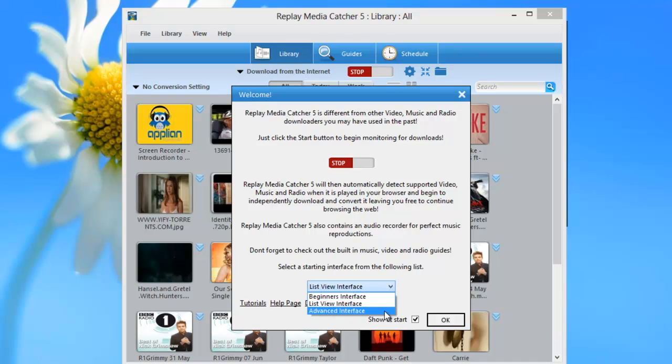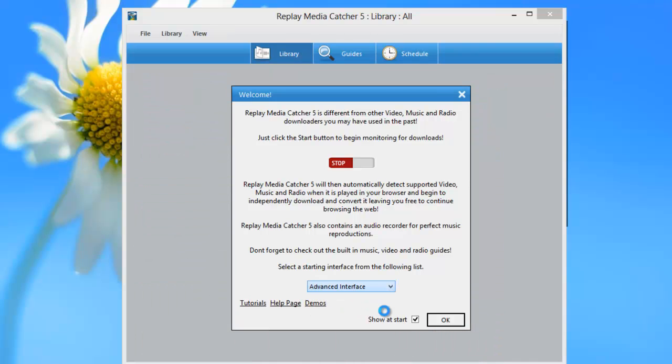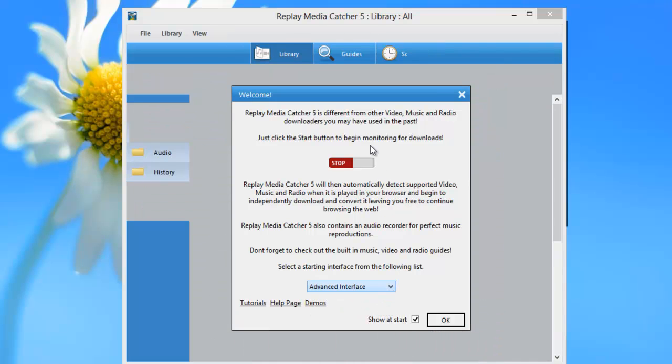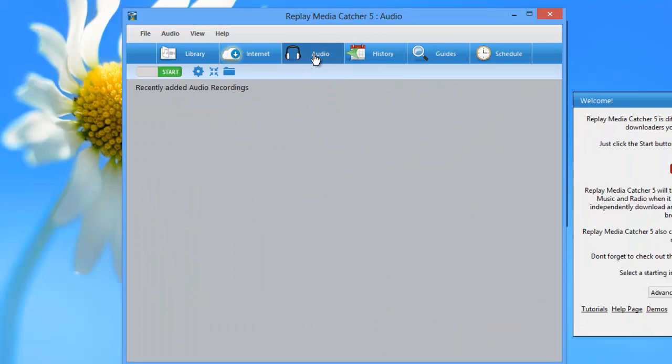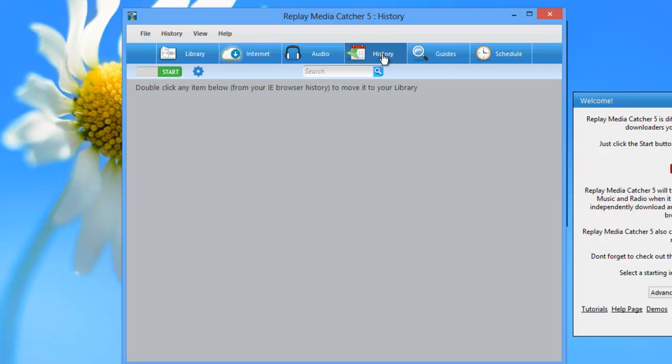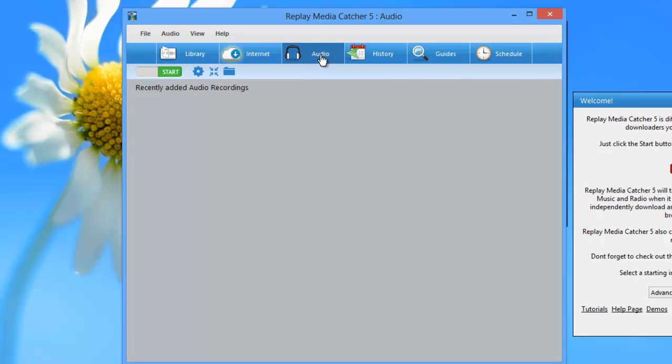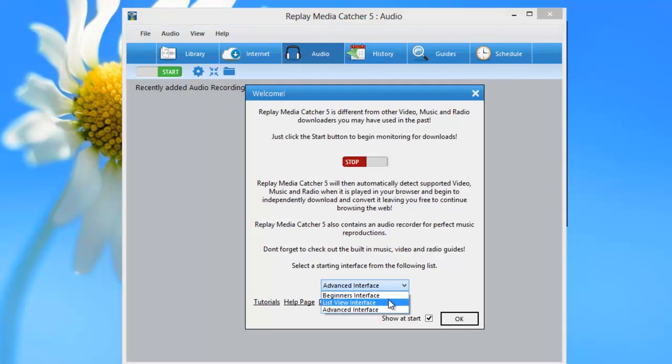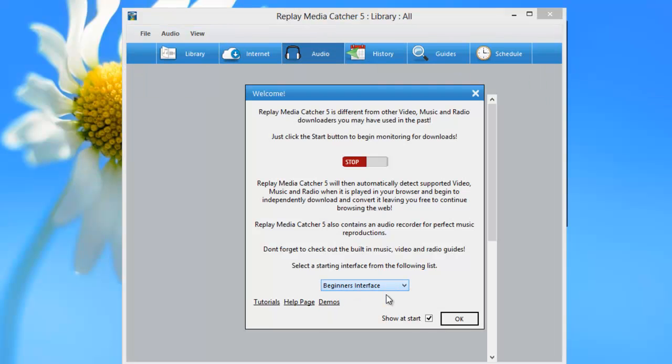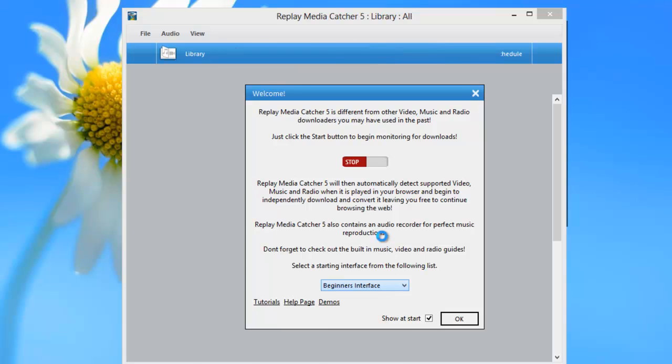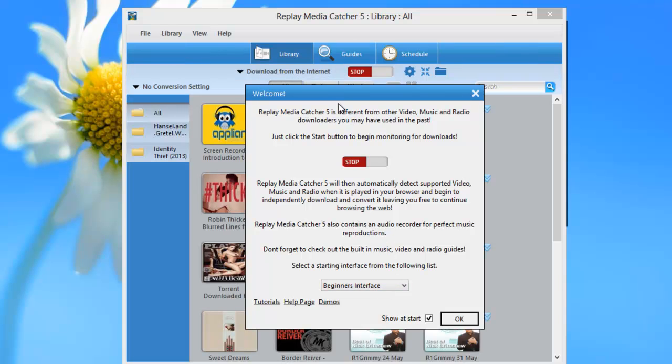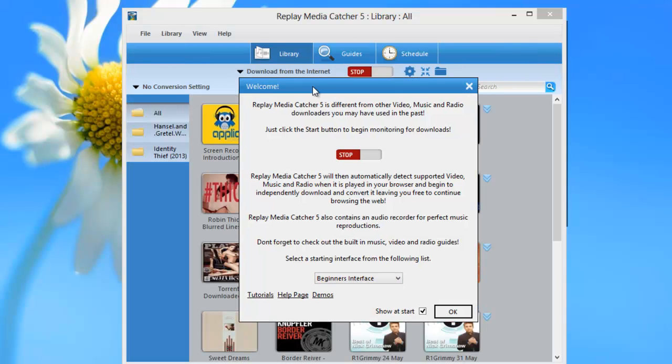And then the last option is the advanced interface, which gives you immediate access to the audio recording tool and the history capture tool. Both are very cool features. I'm going to go back to the beginner's interface, which is, as I said, the default. I am now ready to start capturing, so I'm just going to click OK.